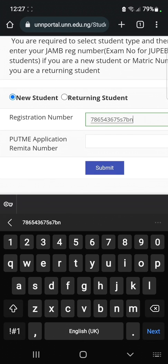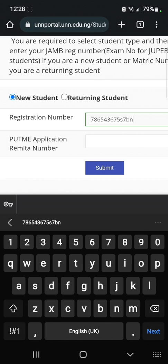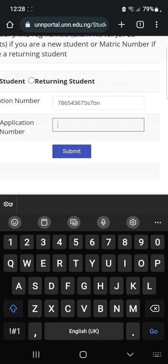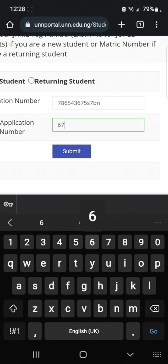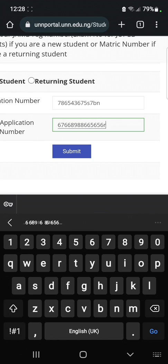Next, enter your post-UTME application remitter number. During your UTME registration, you paid a sum of two thousand naira for your post-UTME and you were given a remitter number which was used for that payment. You are expected to enter that remitter number right here — the remitter number is about 10 digits. Enter the 10 digits then click on 'Submit'.